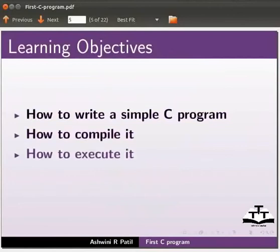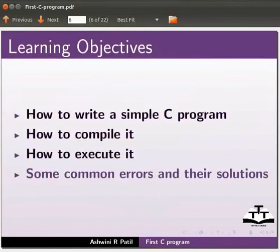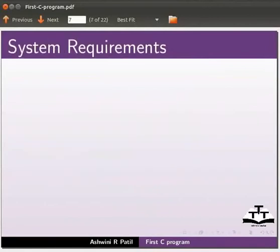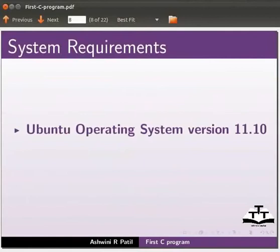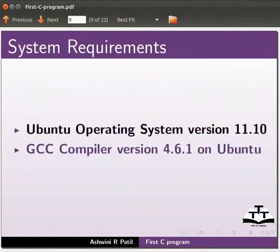We will also explain some common errors and their solutions. To record this tutorial I am using Ubuntu operating system version 11.10 and GCC compiler version 4.6.1 on Ubuntu.